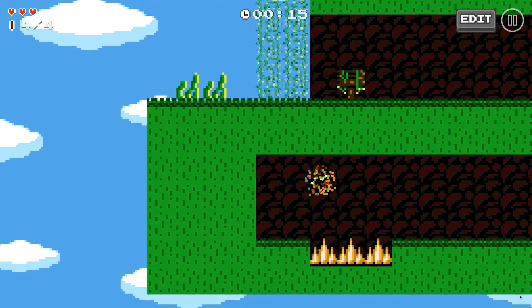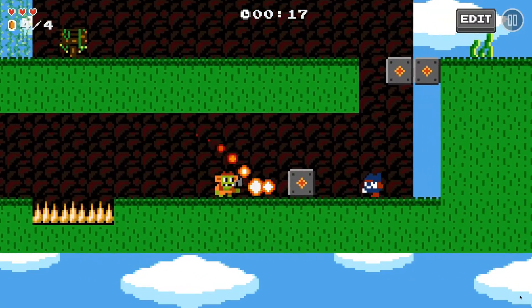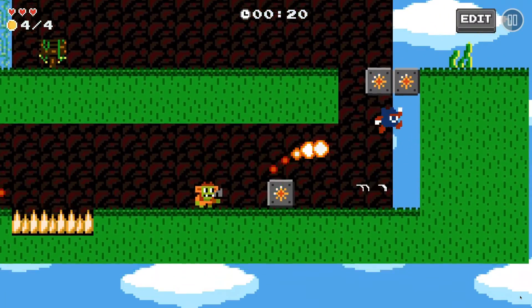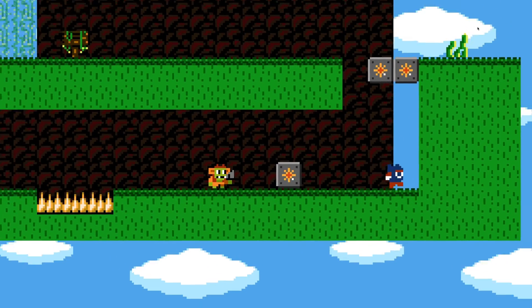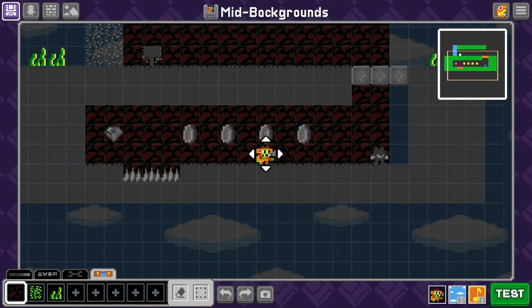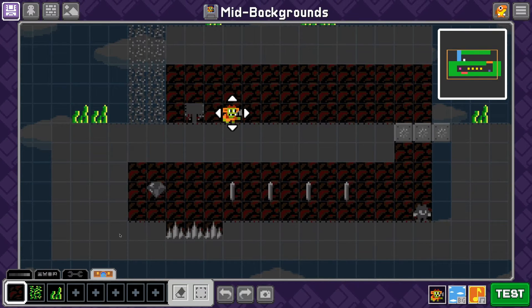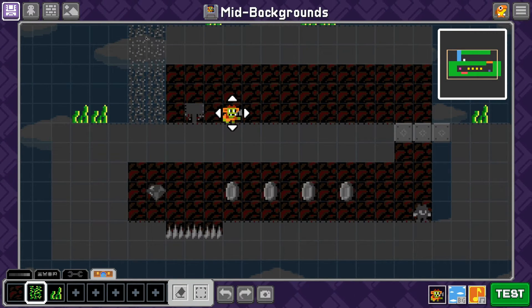For those of you who have used the white block trick we showed off in an earlier video, you'll be happy to know that with mid-backgrounds, you can fill in gaps where coins were, or where enemies used to be. This makes your background seem a lot more believable.